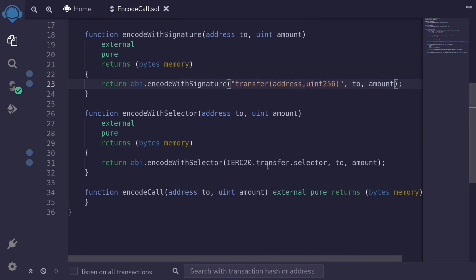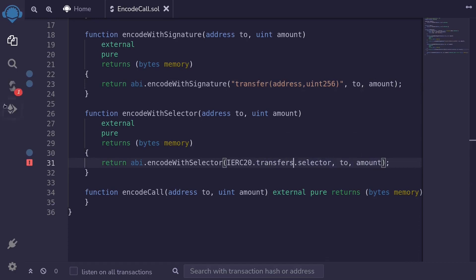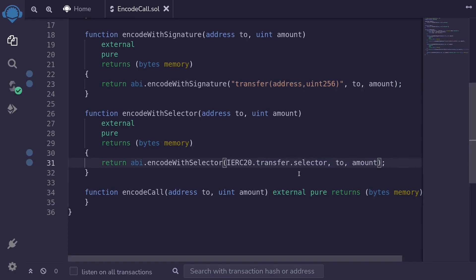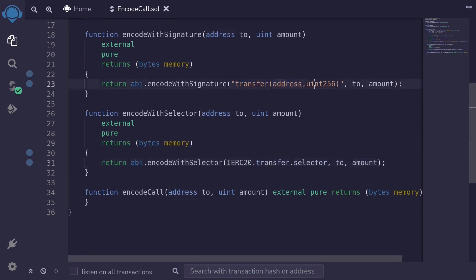Unlike the first example, with encode with selector, if we made a typo — for example, adding an 's' at the end of 'transfer' — and try to compile, the contract fails to compile. However, this approach still compiles if we forget to pass in some inputs. For example, the transfer function takes an address and a uint256, but if we forget to pass in the address and hit Ctrl+S, the contract still compiles.